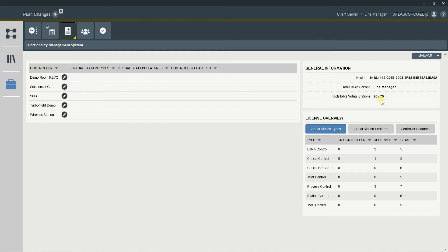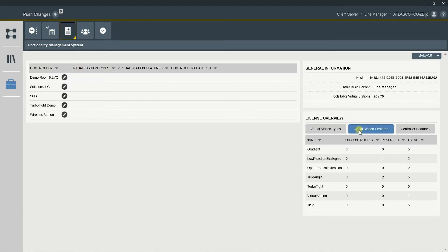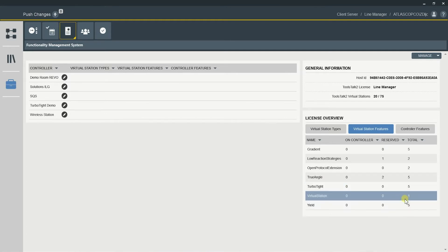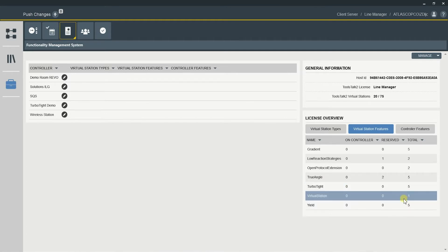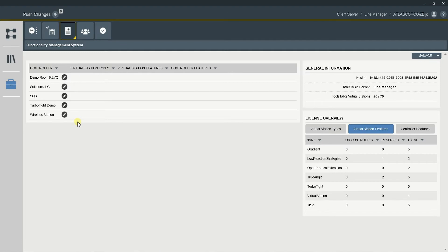I have this new production line here with five stations. Let's see how many virtual stations I have. In the features section, I have only one virtual station. So we're going to add another five virtual stations for these stations and assign them.